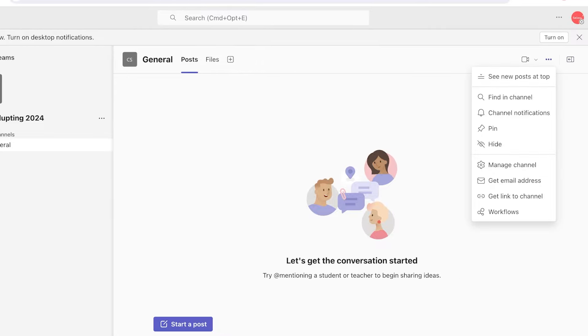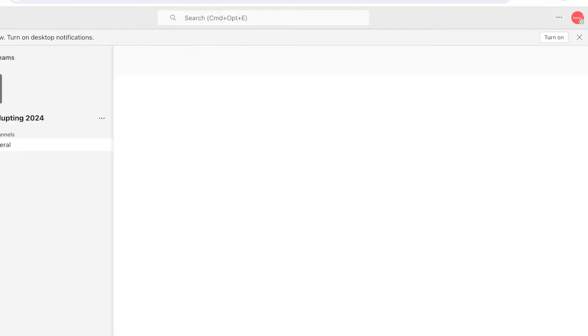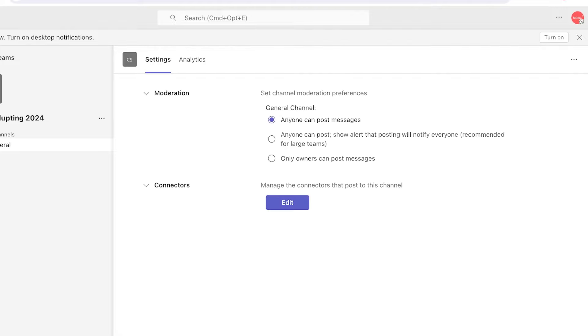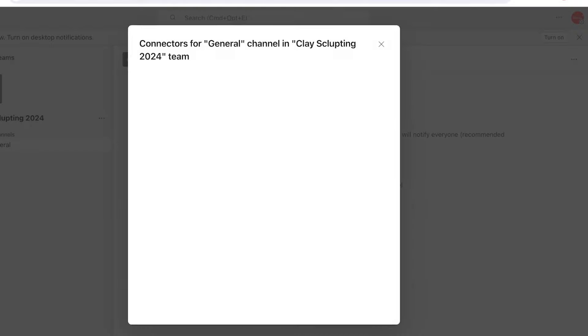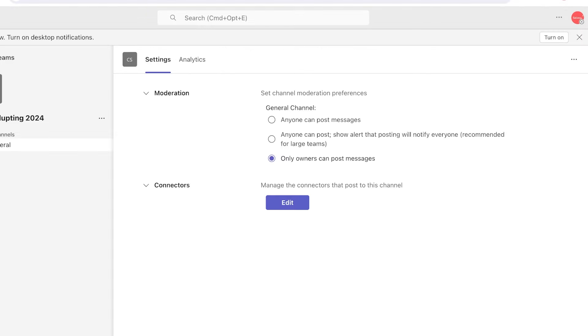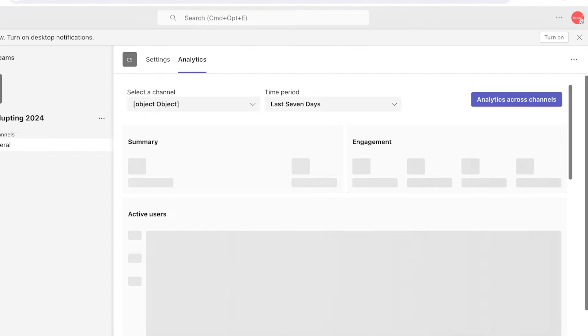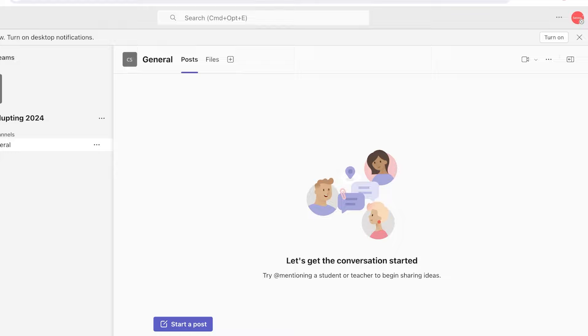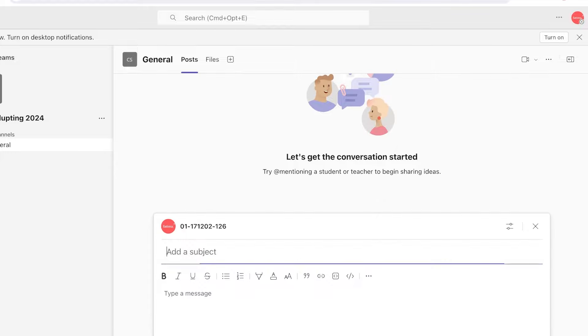Once you open up your team's main channel, you can actually click on these three dots on the top right and then click on 'Manage Channel'. Once you do that, you can manage the permissions. The general channel is set to 'Only owners can post,' and then I'll click on Edit. After that we can also add connectors and manage the analytics, but I'm just going to limit this. I can click on 'Start a Post.' This is going to be: 'The batch of this year, learn all you need to know about clay.' Then I can just click on Post.